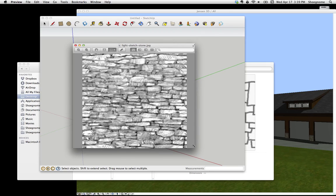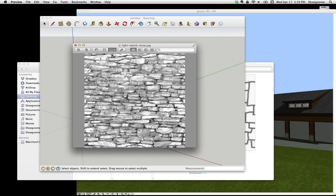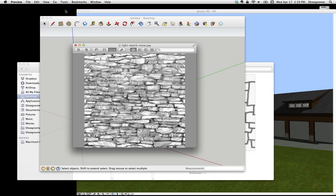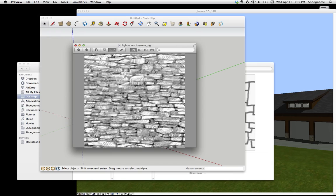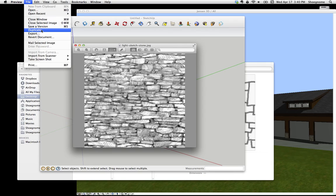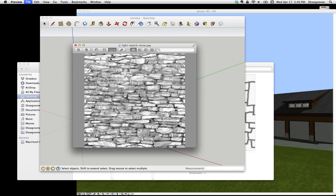So we can now take this and bring it into ArchiCAD. How we do that is one of two ways. One, we can go File, Save... let's just go Export.